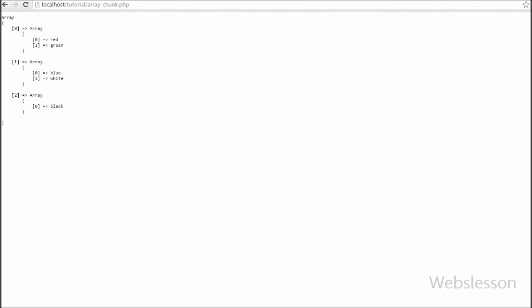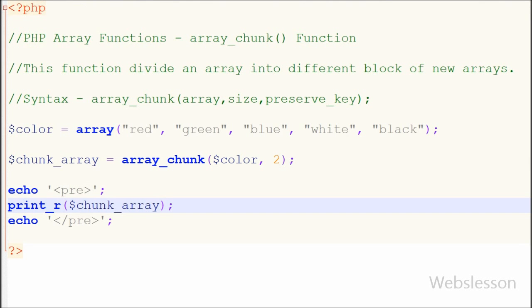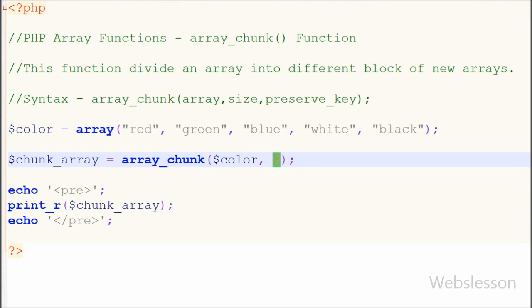But suppose I want to divide the array into blocks of three sub-arrays each, and the key numbers must be in numeric order. So in the code I have written three in place of two, and I have added the third parameter as true, then saved the code.